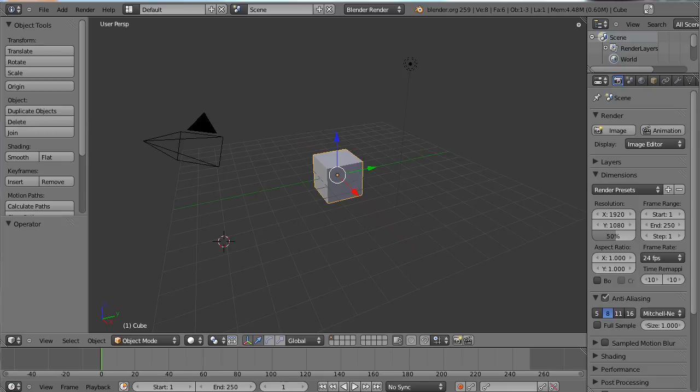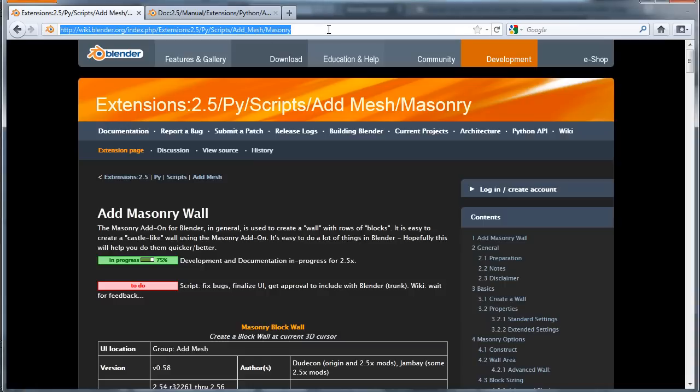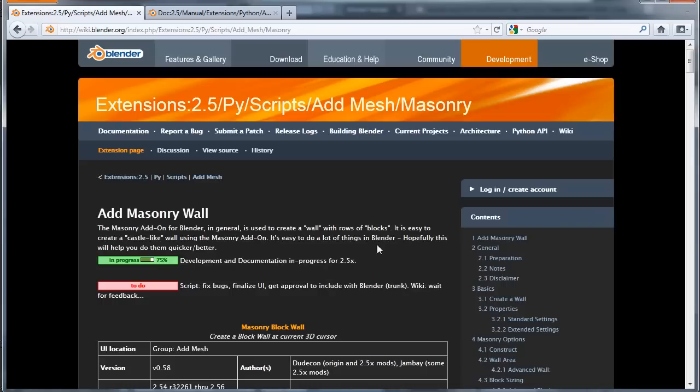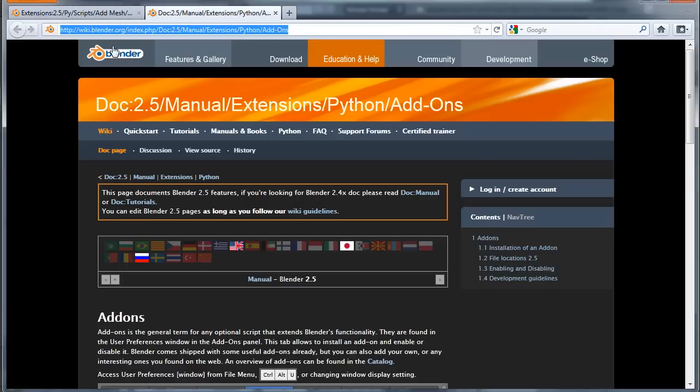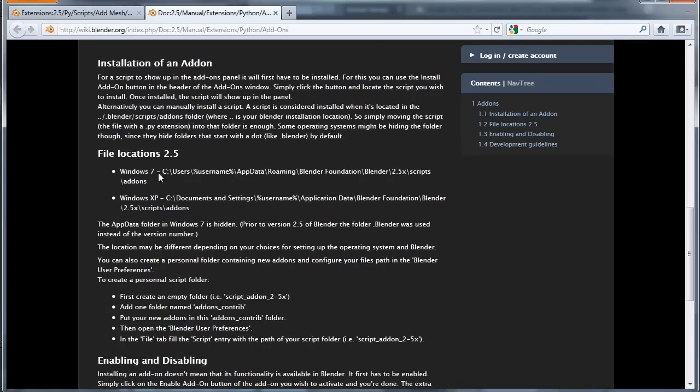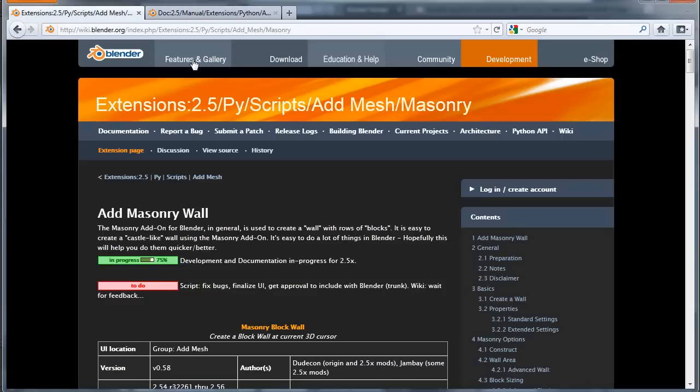We're also going to make use of the masonry addon to come up with a wall to explode, so if you haven't already got that just go to this website here, this is the blender wiki and it's in the extensions area. That's the actual URL to the masonry addon that you can download. If you're still new to all this you can go here, just pause this video to type that out. That will show you how to install the addon onto your computer and make use of it.